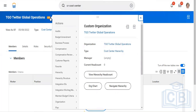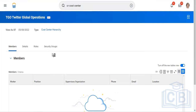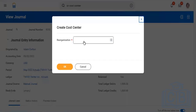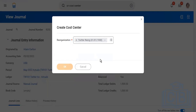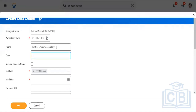Now we'll create the cost center hierarchy. Before that, we need to change the reference ID. I had copied the code as TGO. You will see a system-generated code here, which we'll replace. Now we'll create a cost center — let's create at least two cost centers.